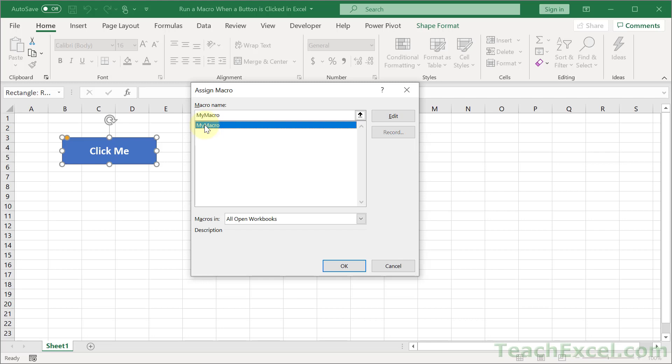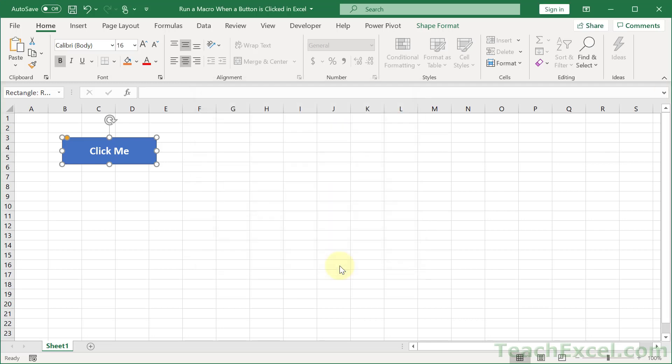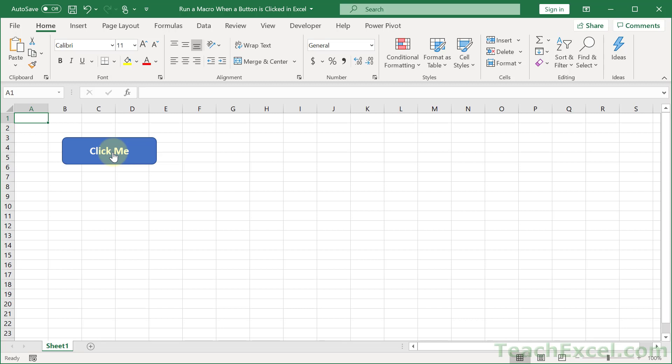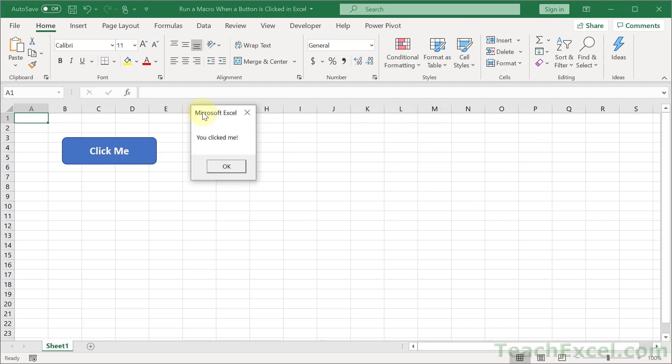So I click the macro, my macro. I hit OK. I click away from the button, and now I can click it, and I get the macro that runs. You clicked me.